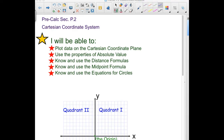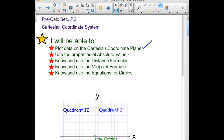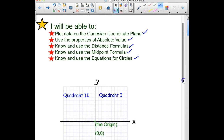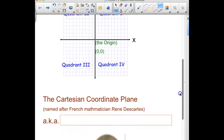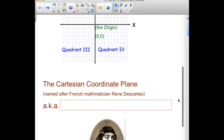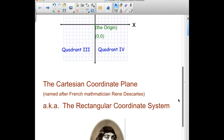We are looking at section P.2 for pre-calc today, looking at the Cartesian coordinate system. Our first objective is to plot points on the coordinate plane, use properties of absolute value, the distance formula, the midpoint formula, and equations for circles. A quick overview: we start in the upper right with quadrant one and work our way around quadrants two, three, and four. The center is called the origin with coordinates (0,0). This is the Cartesian coordinate plane, named after French mathematician René Descartes, also called the rectangular coordinate system.